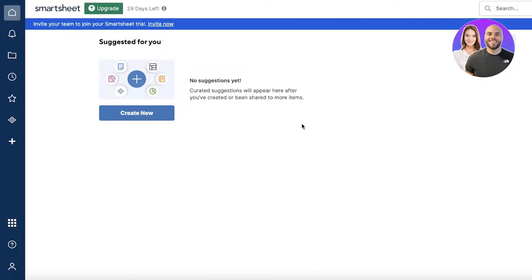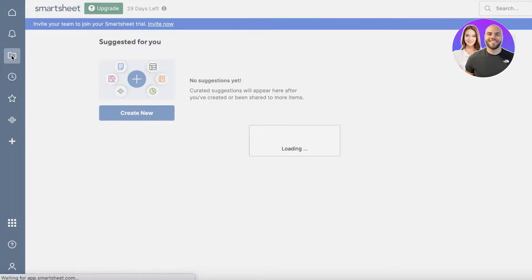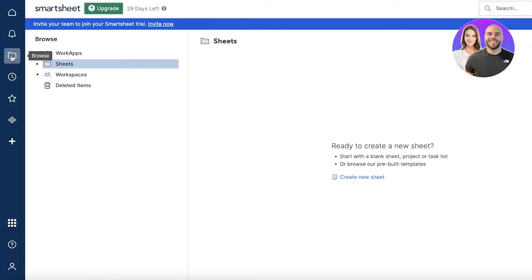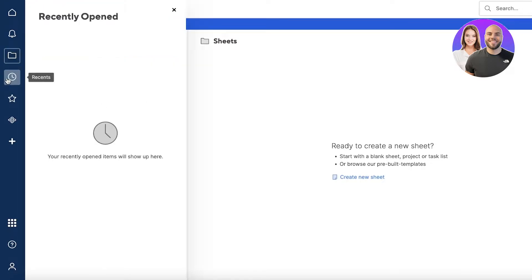Next up you have notifications, then your browse section where you can upload multiple different worksheets and create them on their platform as well. Then you also have recently opened and favorites.